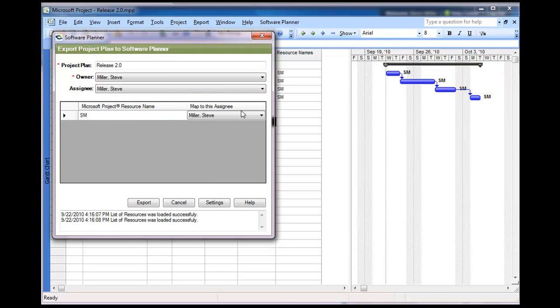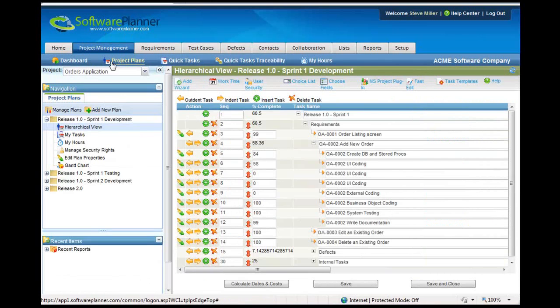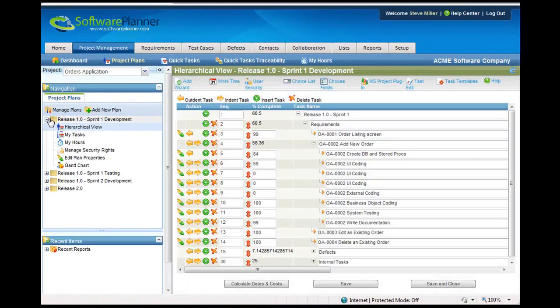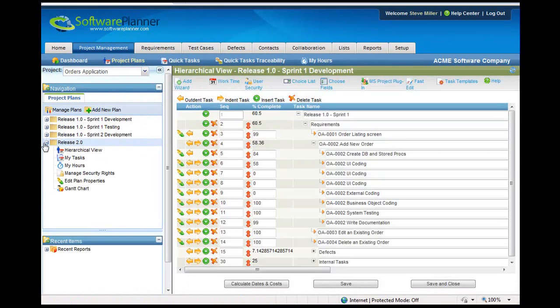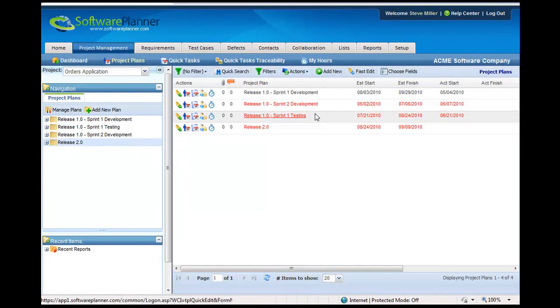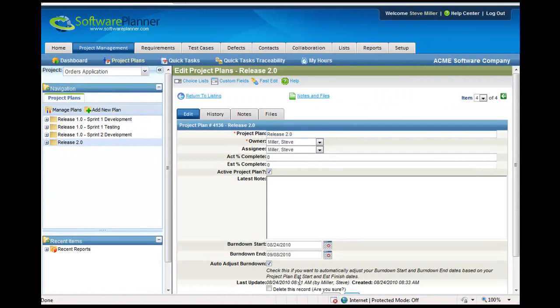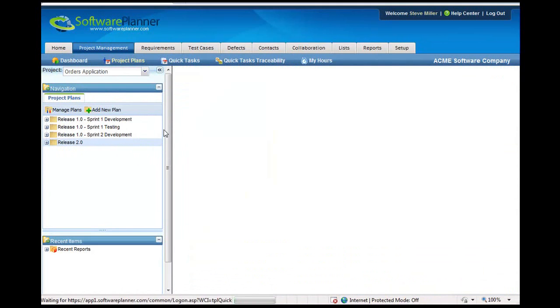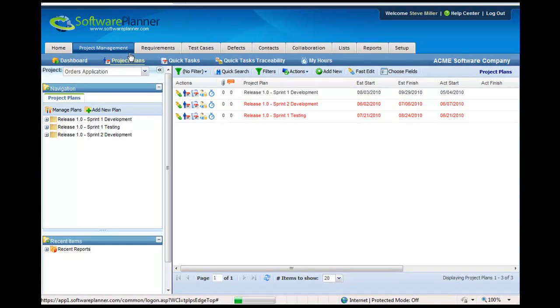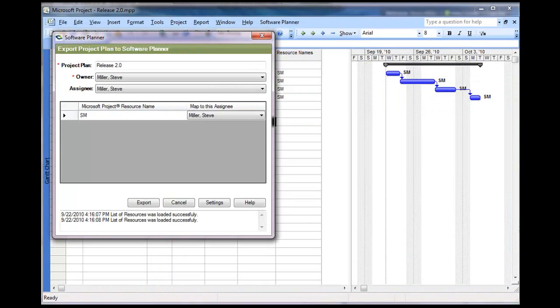Now, before we do this import, I'll pop back over to Software Planner and go back to our project plans area. Notice that we don't have, actually we do have a Release 2.0 here. Let me go ahead and delete this Release 2.0 here before we do this. Go ahead and delete this plan. All right, so once that's gone, there will not be a Release 2.0 here. So, at this point, we do want to import the Release 2.0. I'll pop back over to here and I'll simply tell it to export that.